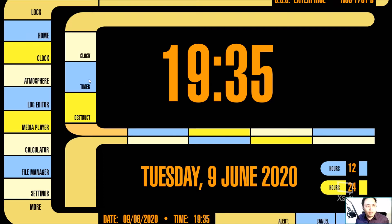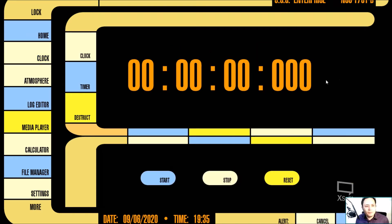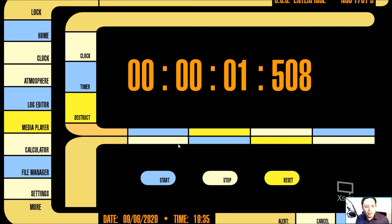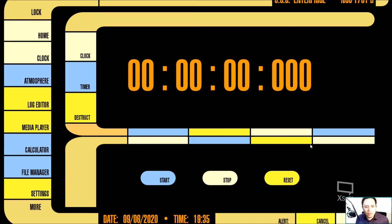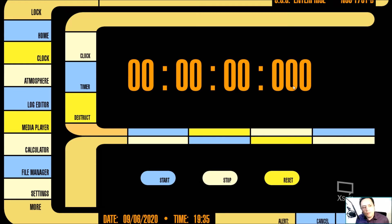We can also have a timer. So with a timer, of course you start the timer, you stop the timer, reset it and it goes back to zero. Then we have something cool — it's called the destruction or destruct timer.